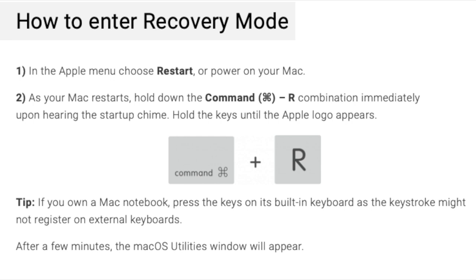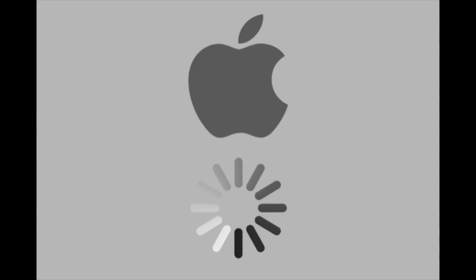You just need to boot your computer in recovery mode. To do this, hold Command R while booting your computer. When the Apple logo shows up, release the keys and wait for it to load.